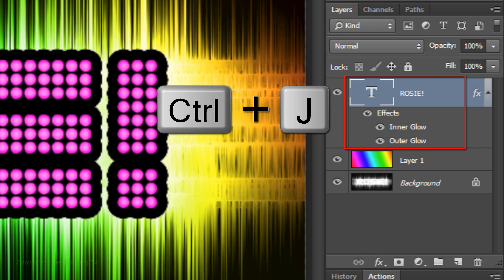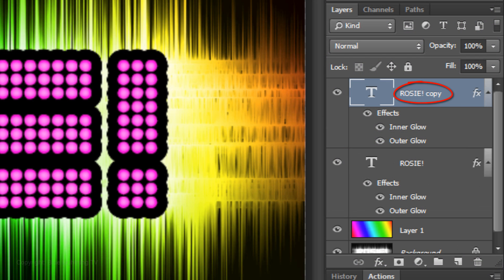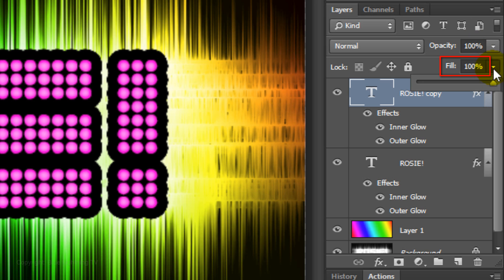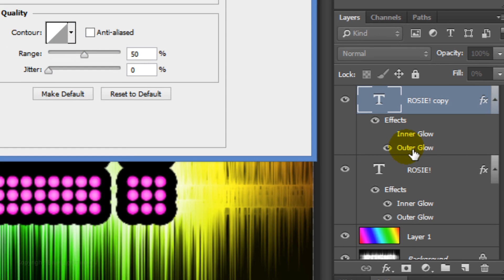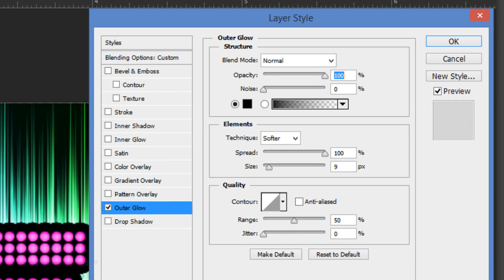Next, we'll add a slight Outer Glow to the Light Bulbs. Make a copy of the text and reduce the Fill to 0. Click off the eyeball of Inner Glow to hide the effect and double-click on Outer Glow to open it in the Layer Style window.